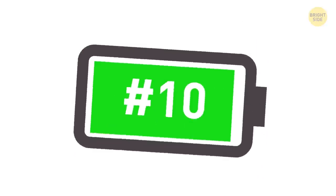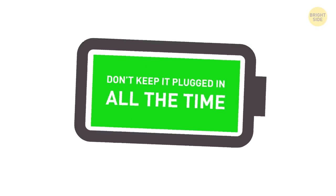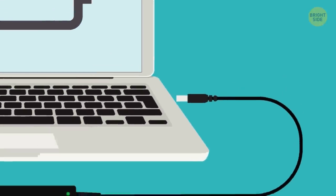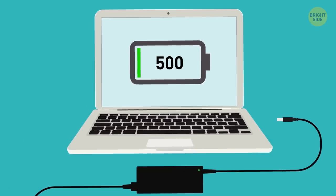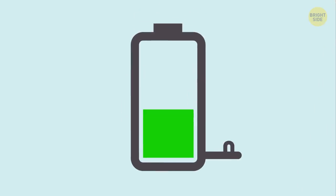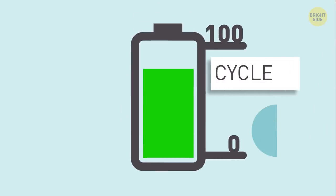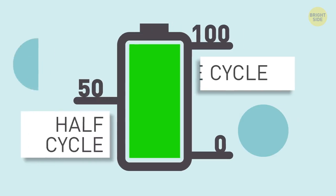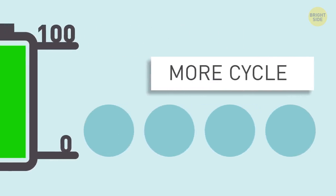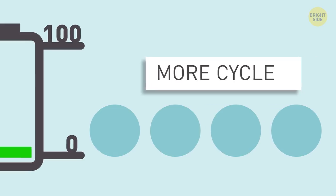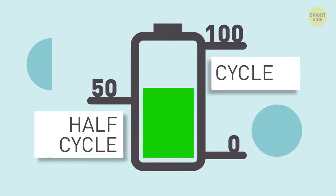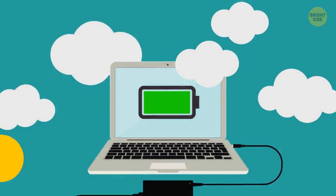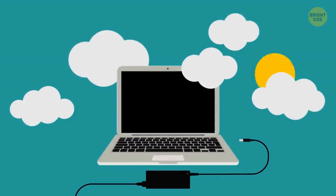10. Don't keep it plugged in all the time. Any laptop can handle a certain number of charge cycles in its lifetime, typically around 500. A cycle is completed when you go from 0 to 100%. When you go from 50 to 100, it counts as half a cycle. The more cycles your battery has gone through, the less efficient it becomes. The best you can do is keep it somewhere between 50 and 80%. You can, for example, charge it in the morning and then unplug it for the rest of the day.